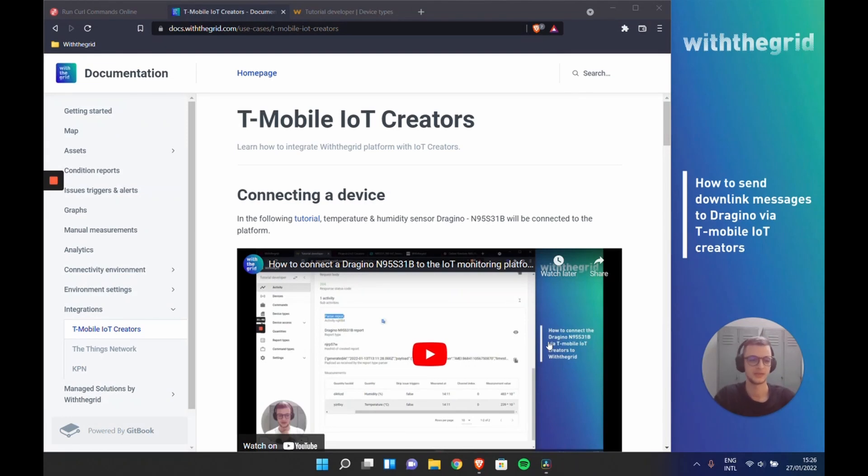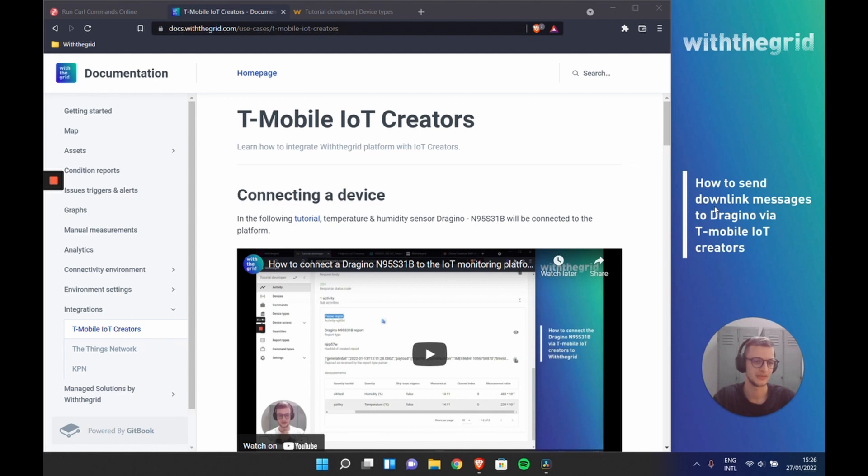Hello everyone, welcome. In this tutorial I will explain how to send downlink messages to Dragino via T-Mobile IoT Creators.